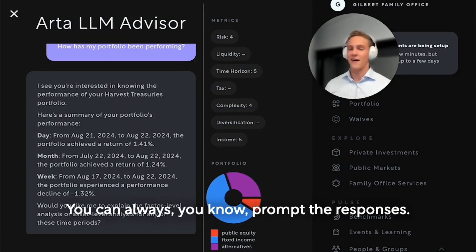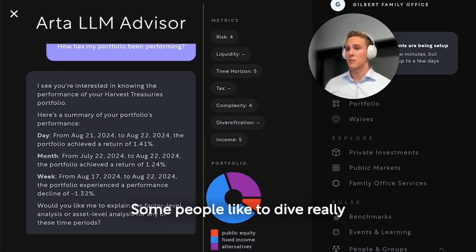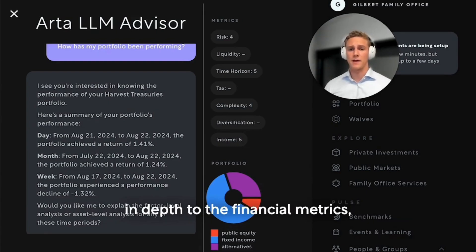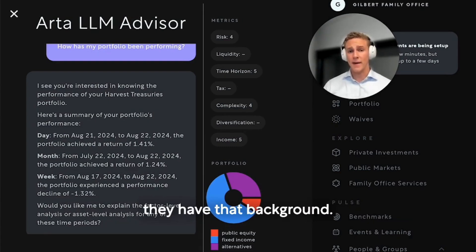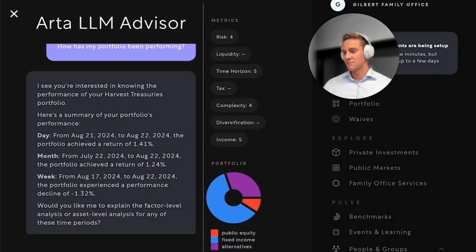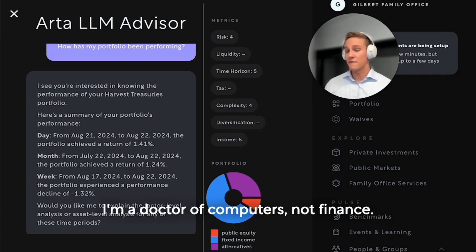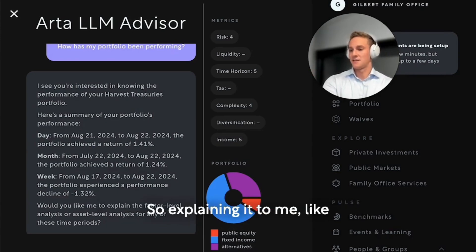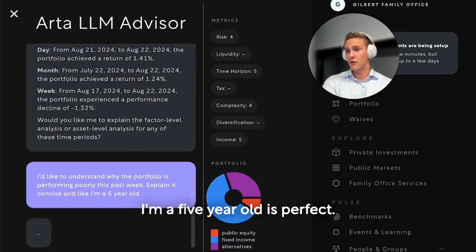This is really more for myself than anyone else — you can always prompt the responses. Some people like to dive really in depth into the financial metrics; they have that background. I personally am a doctor of computers, not finance, so explaining it to me like I'm a five-year-old is perfect.